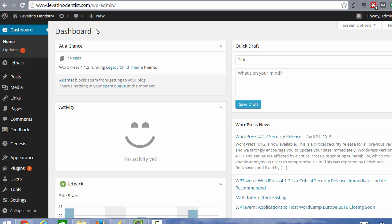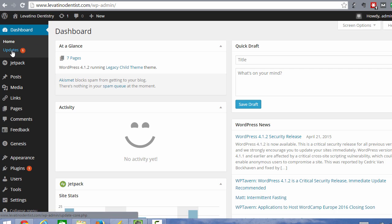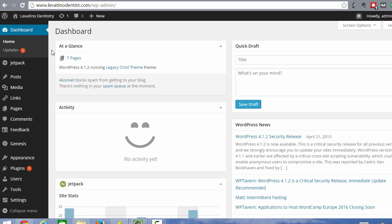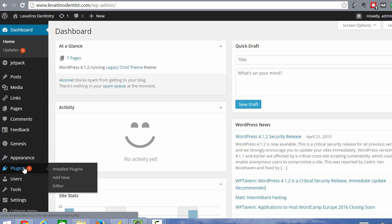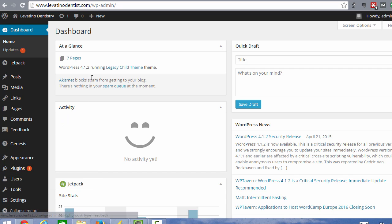If you have any updates on your site, you will see a little number by updates. And if you see a bunch, then the site has not been updated in a while. So what you want to do is when you do see updates, that means a plugin in this case, see the number one by the plugin has an update. And so click on updates.